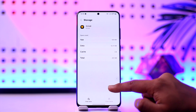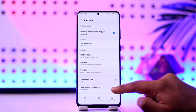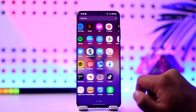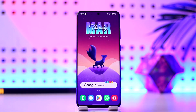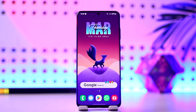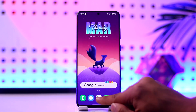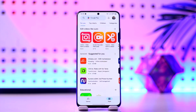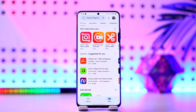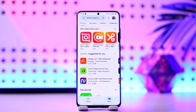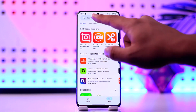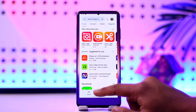Remember that clearing the data will log you out of your account, so make sure you have your login details ready to log in again. After that, open up your Play Store or App Store and check if the Grindr app has an update available.